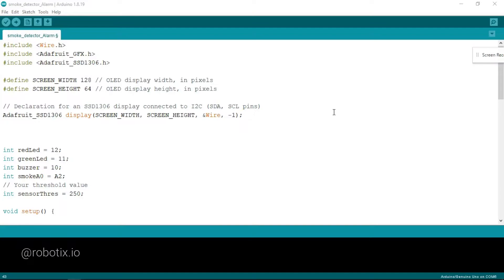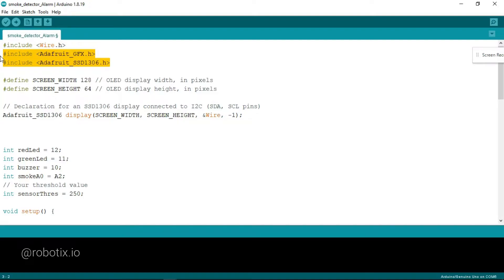It's time to upload the code. Make sure before uploading the code, you have to download these two libraries. The first one is Adafruit GFX. The second one is Adafruit SSD1306. Let me show you how to download these libraries.